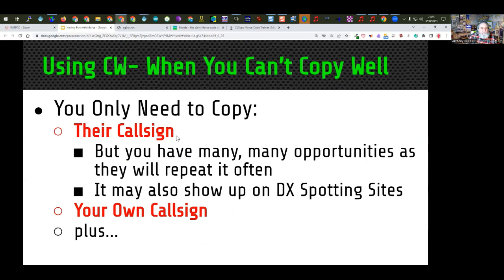You're not worried about the contest exchange — you're just worried about knowing their call sign. Once you figure it out, you're ready to reply. You can also look it up on DX spotting sites to get an idea of the call sign, but make sure you copy it first before you're sure — don't count on the DX spotting site to be right. You also need to know what your own call sign sounds like. You need to learn it very fast so that when you drop your call in and they respond, you'll know they're answering you.